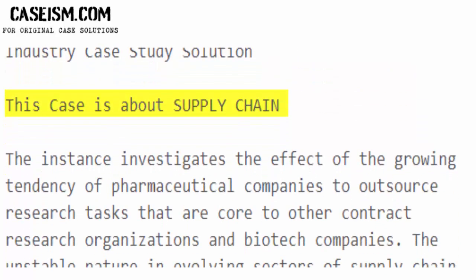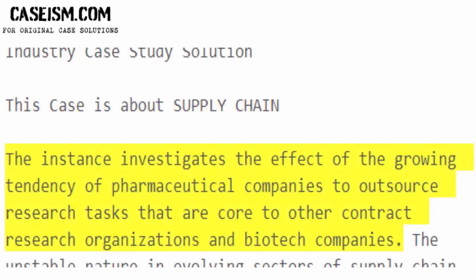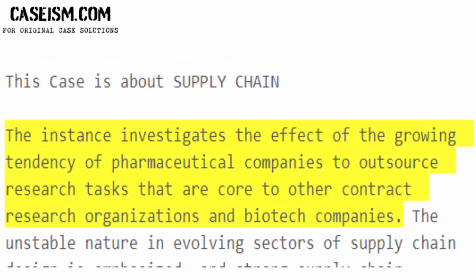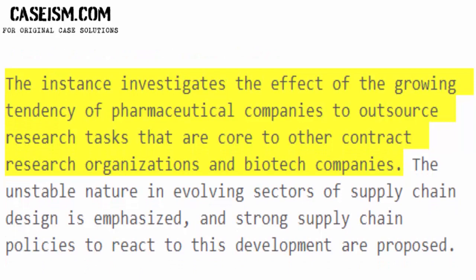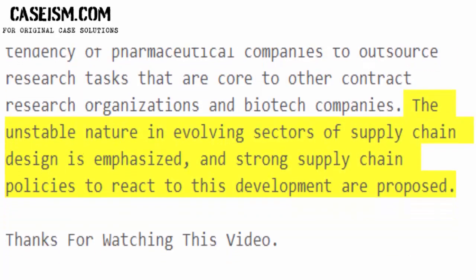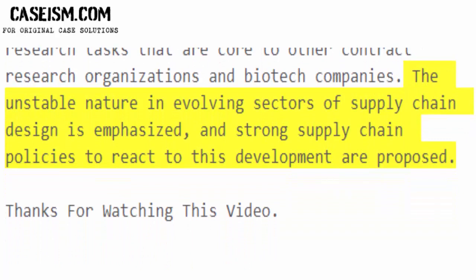This case is about supply chain. It investigates the effect of the growing tendency of pharmaceutical companies to outsource research tasks to contract research organizations and biotech companies. The unstable nature in evolving sectors of supply chain design is emphasized, and strong supply chain policies to react to this development are proposed.